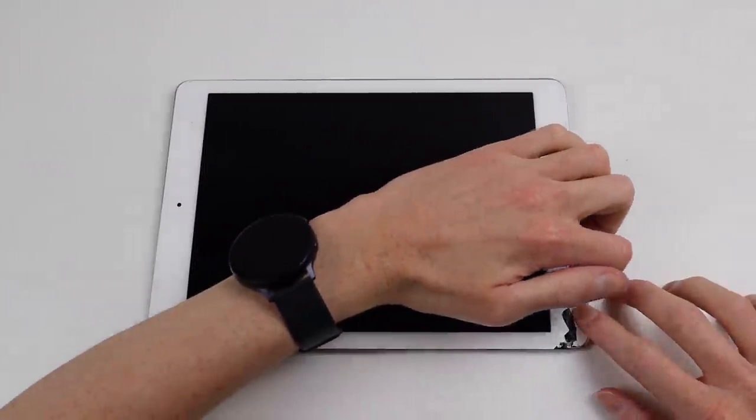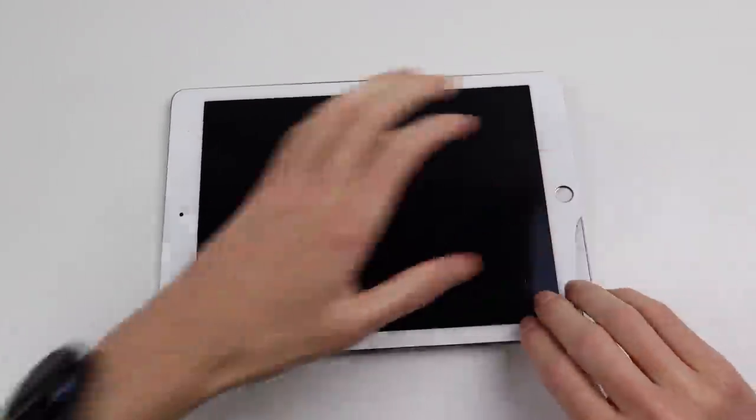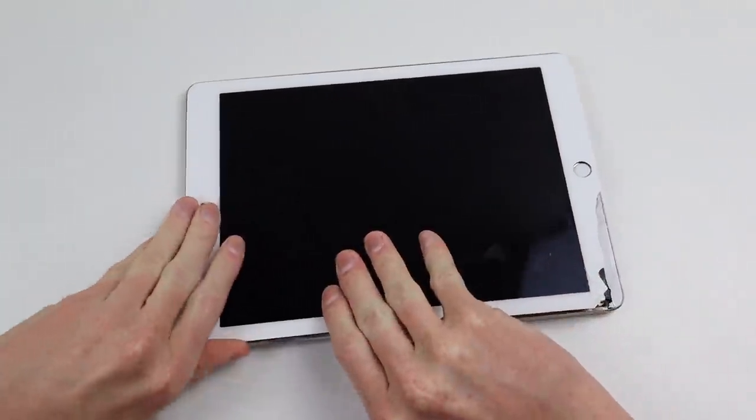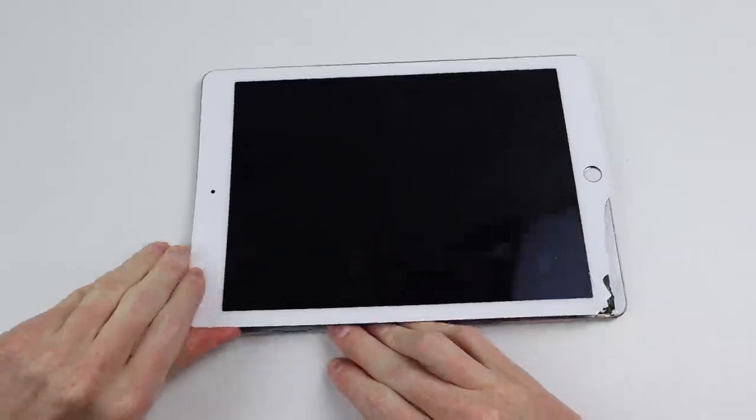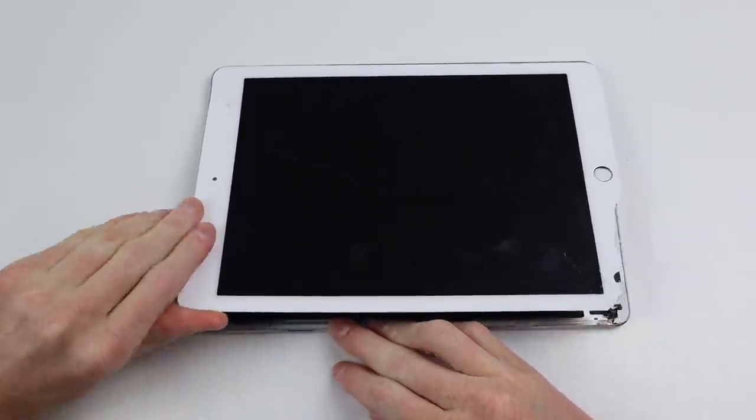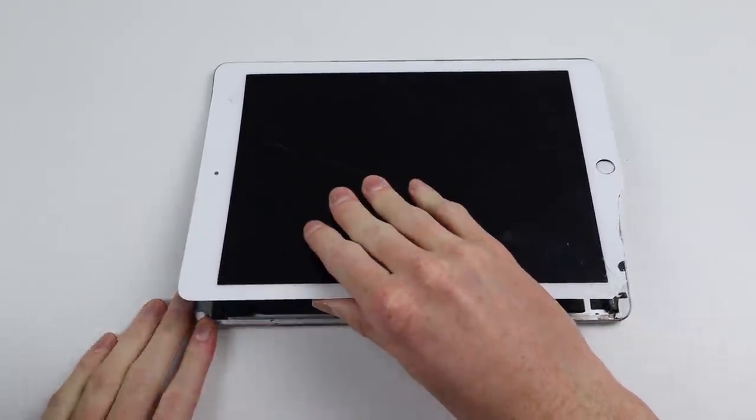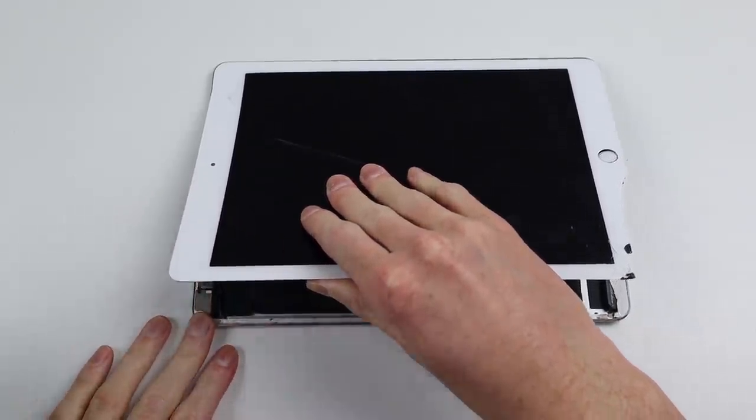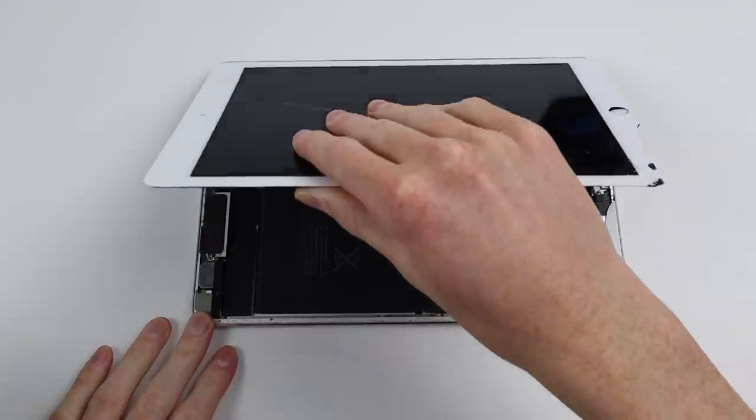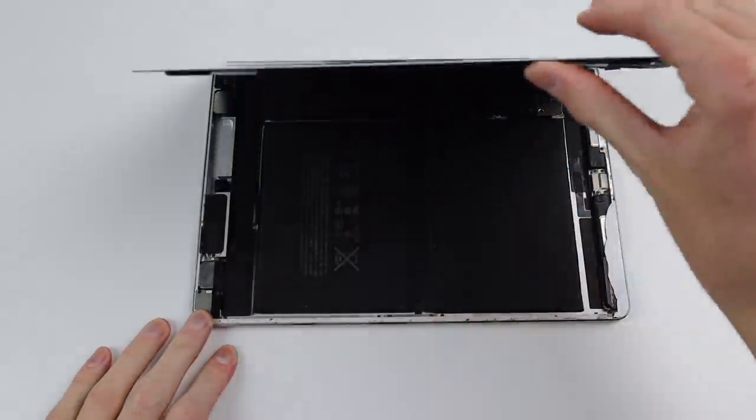Getting inside this iPad was easier than usual. No heat or prying required as the display was so poorly attached, I could just lift it up and out of place.